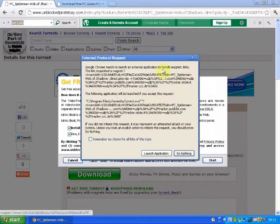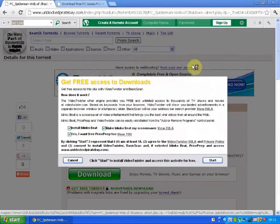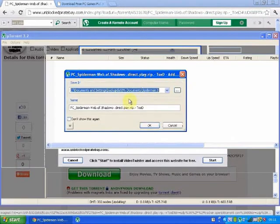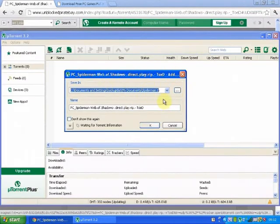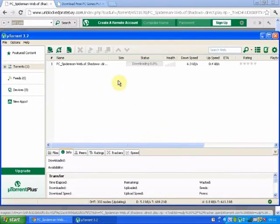This will pop up for most people if you're using Google Chrome or something. Then just click 'launch application', and there you go — you will have your torrent and you can just download it.